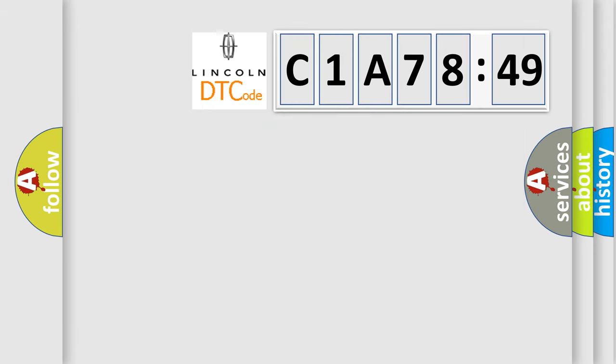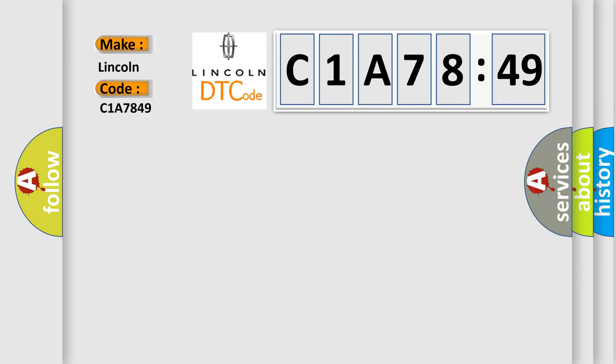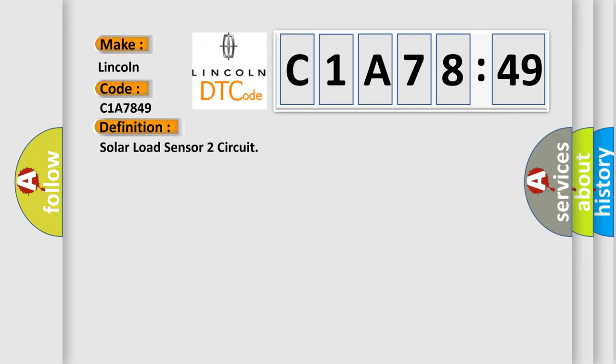So, what does the diagnostic trouble code C1A7849 interpret specifically, Lincoln car manufacturers? The basic definition is solar load sensor 2 circuit.